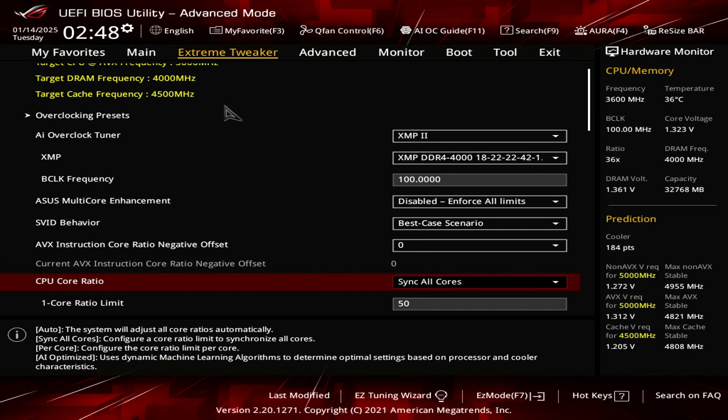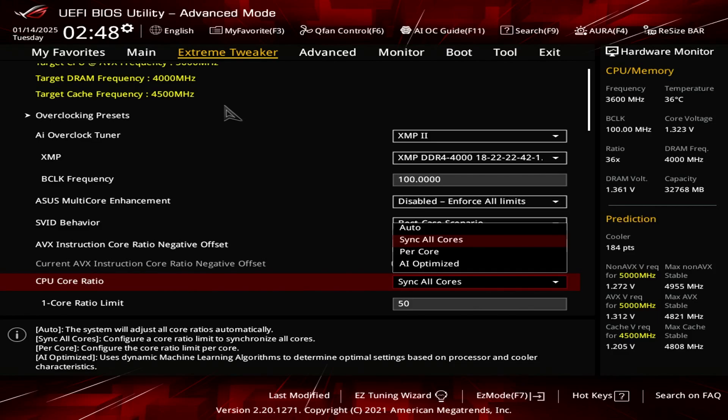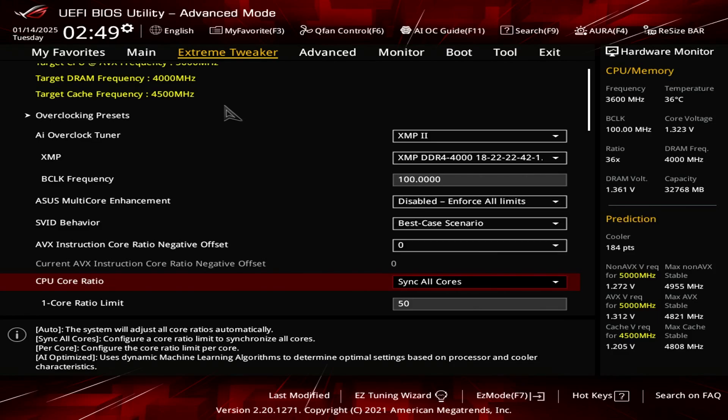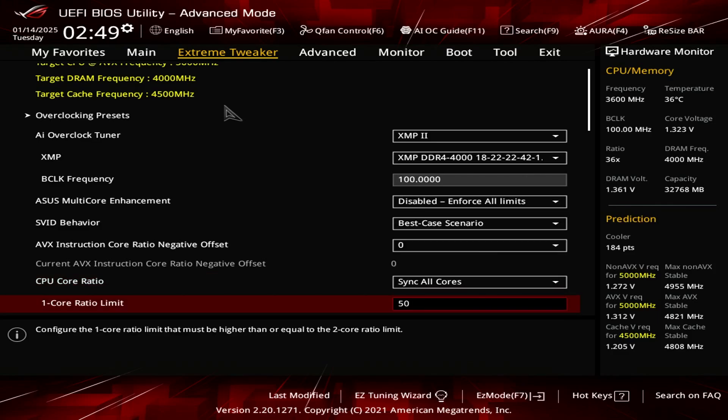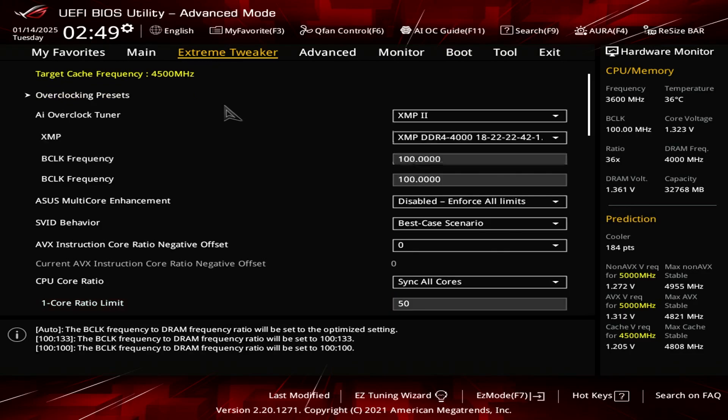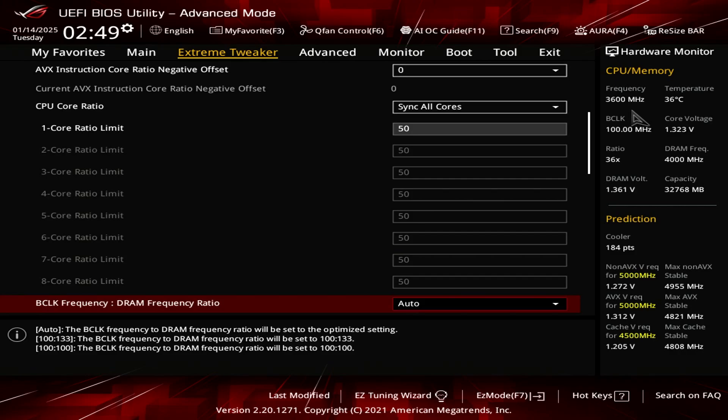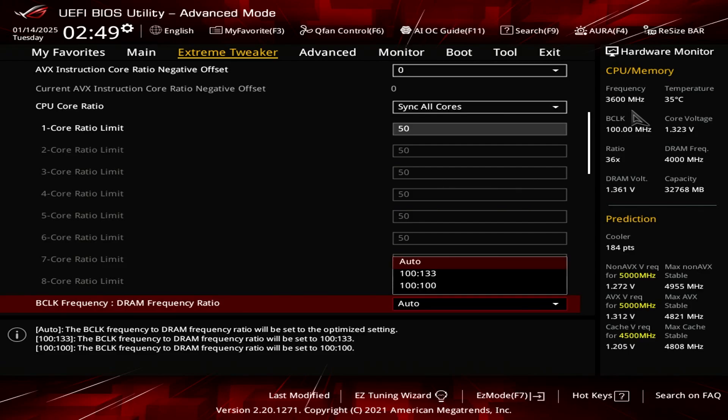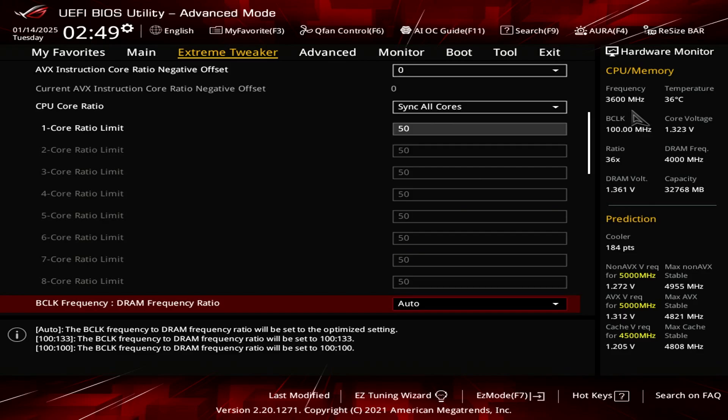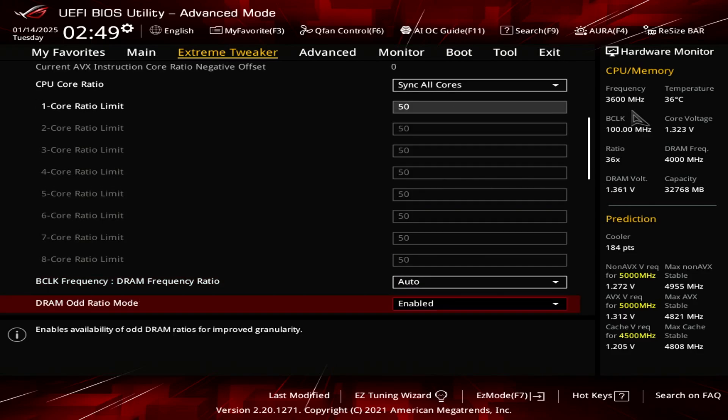Now for the CPU core ratio, you want to set that to sync all cores, and then for the core ratio value, you set it to 50. You can see it cascades downwards showing all cores at 50 or 5 gigahertz. And for the BCLK frequency, you want to set that to auto. There's no need to mess with that.